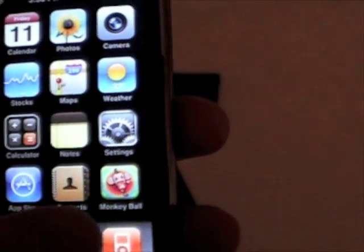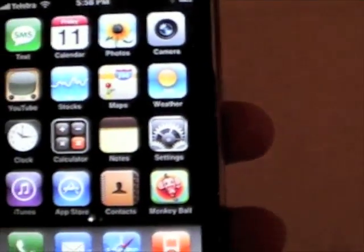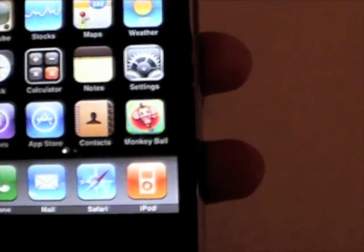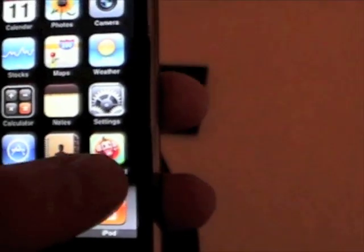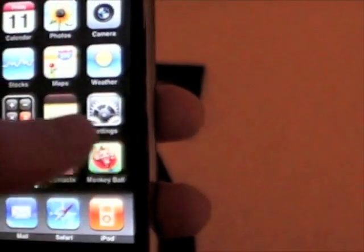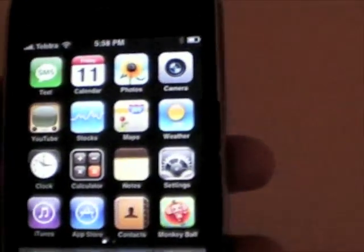I've already got some apps from the App Store on here. Monkey Ball, Super Monkey Ball and, of course, Voice Notes.